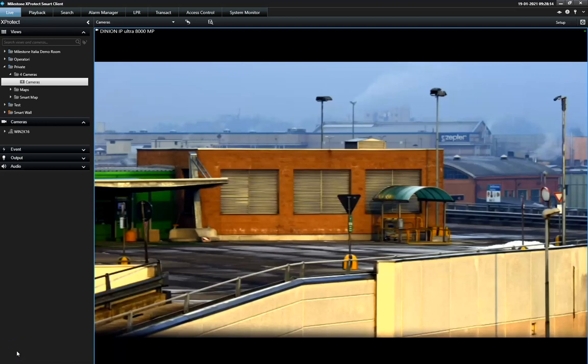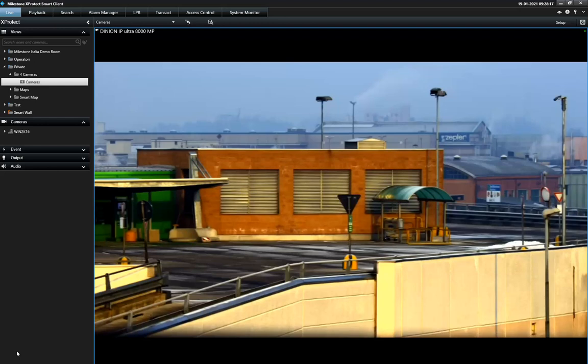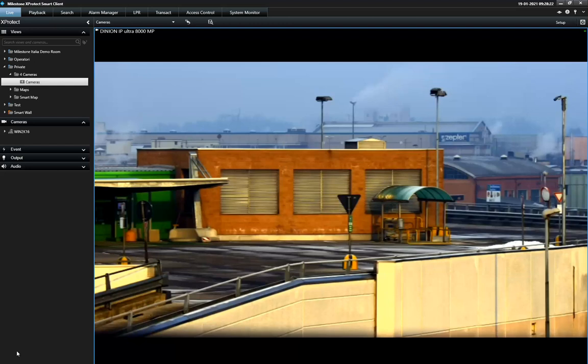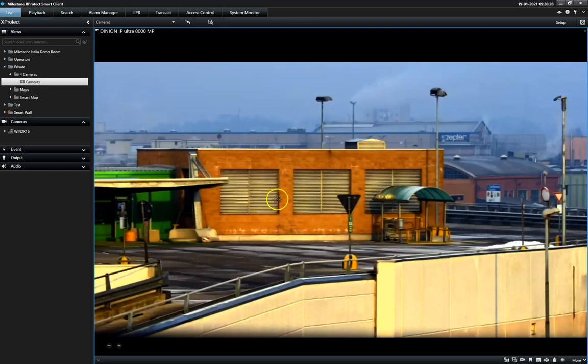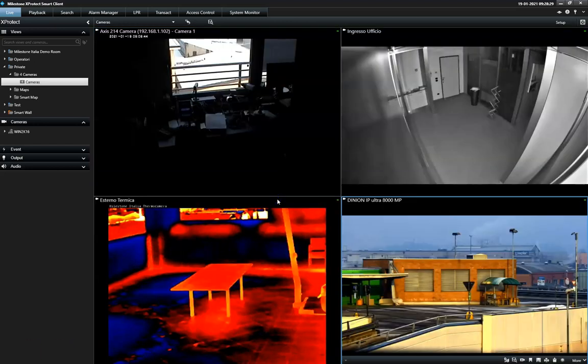This is a demonstration of how to export video material in the Expertech Smart Client. Security operators often need to create and share video materials with third-party authorities, and the Expertech Smart Client offers multiple options to carry out this operation.